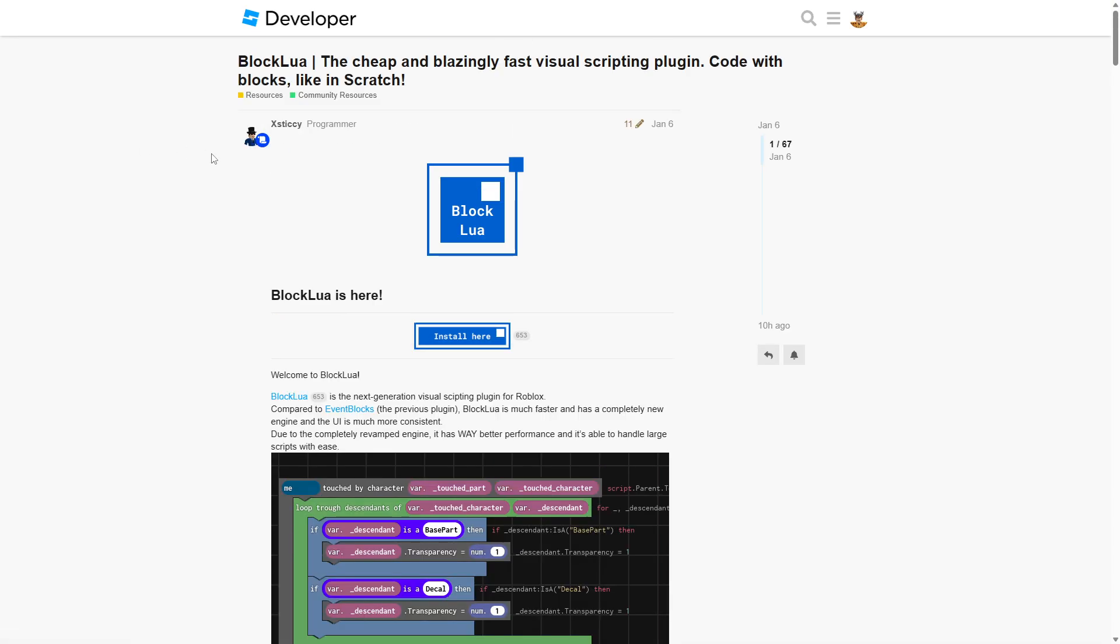And a lot of appreciation goes out to the developer of this plugin, xSticky, so thank you very much to them. And I would like to add that there is a quick disclaimer that to use this plugin you do have to pay 150 Robux.